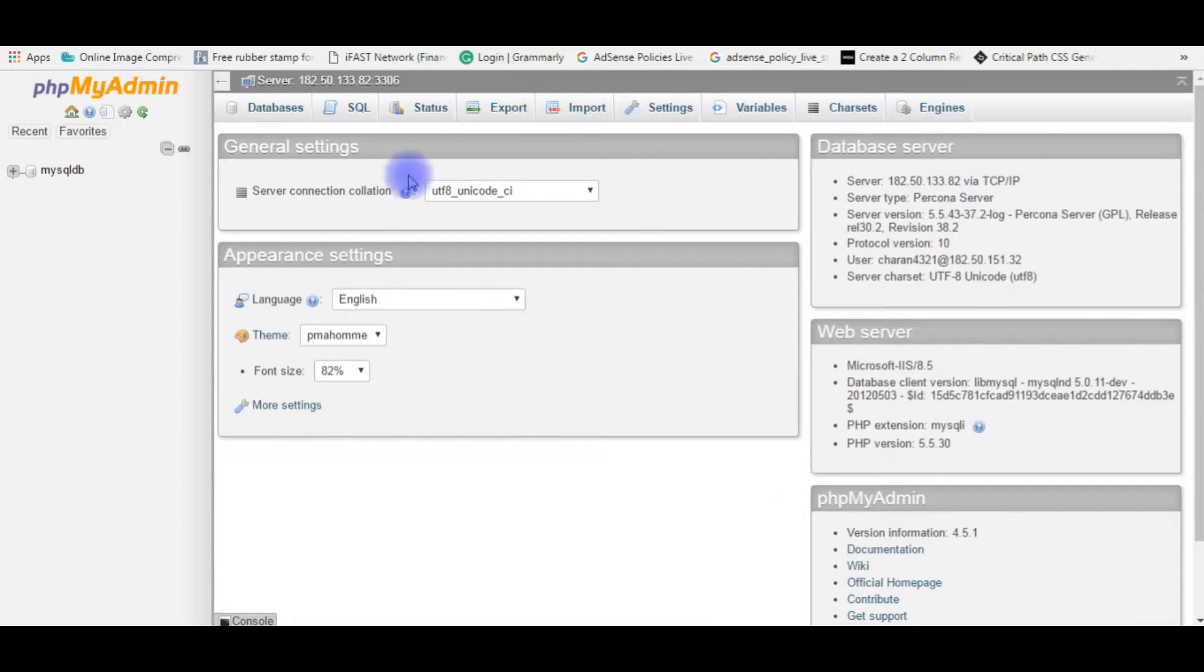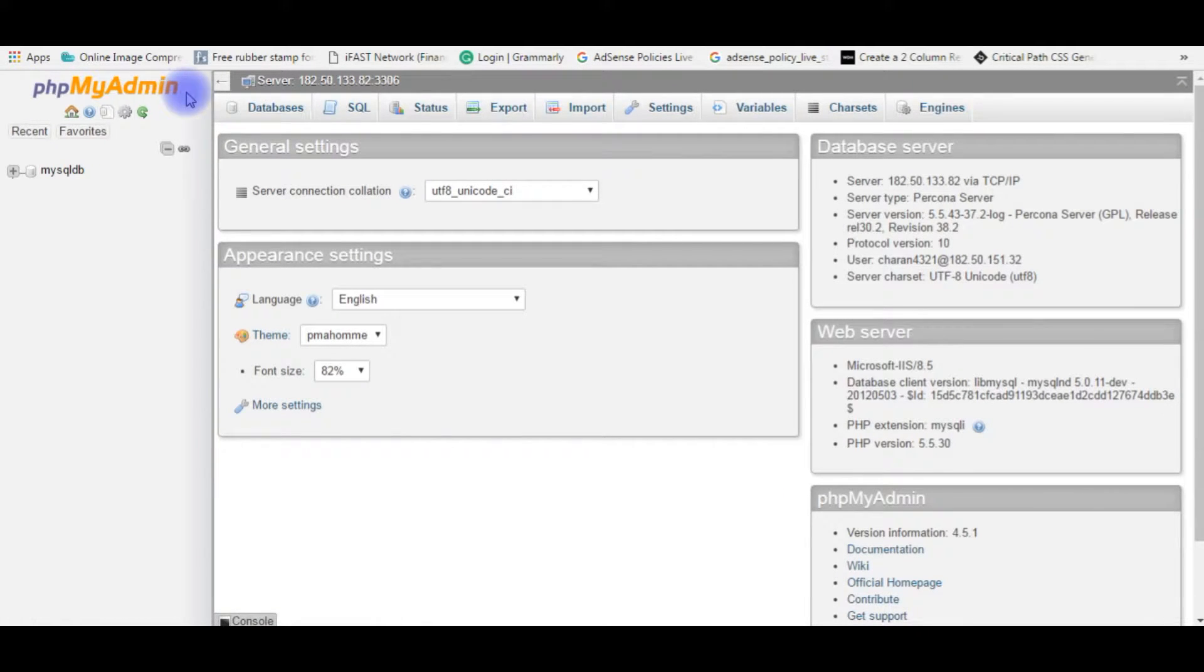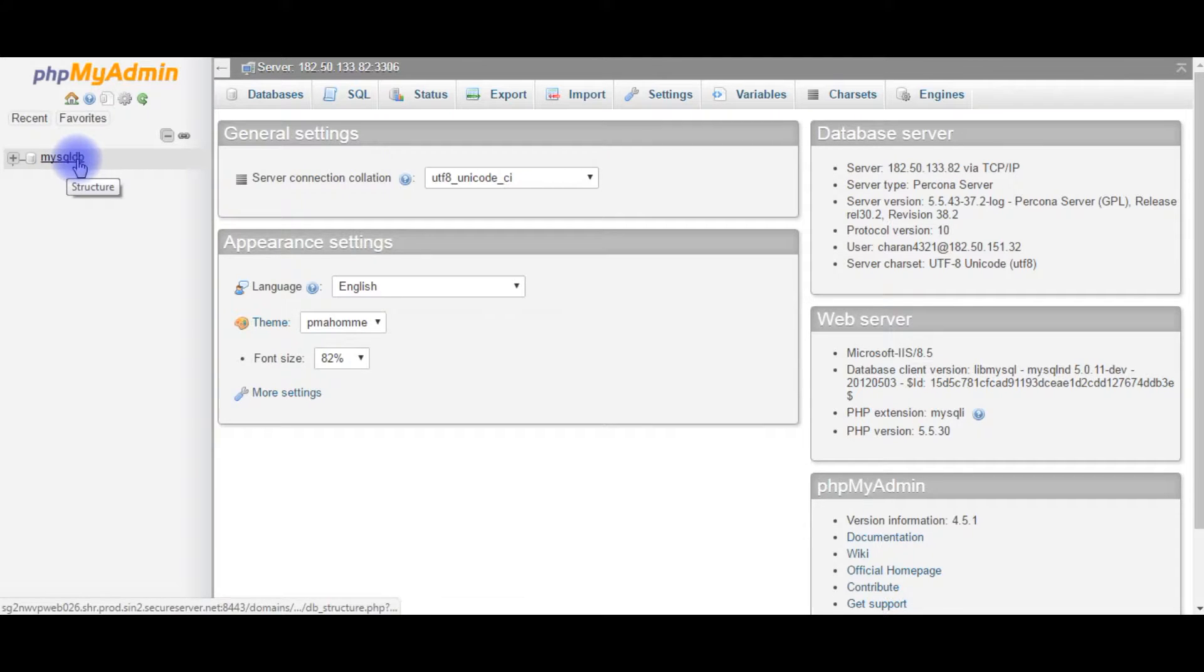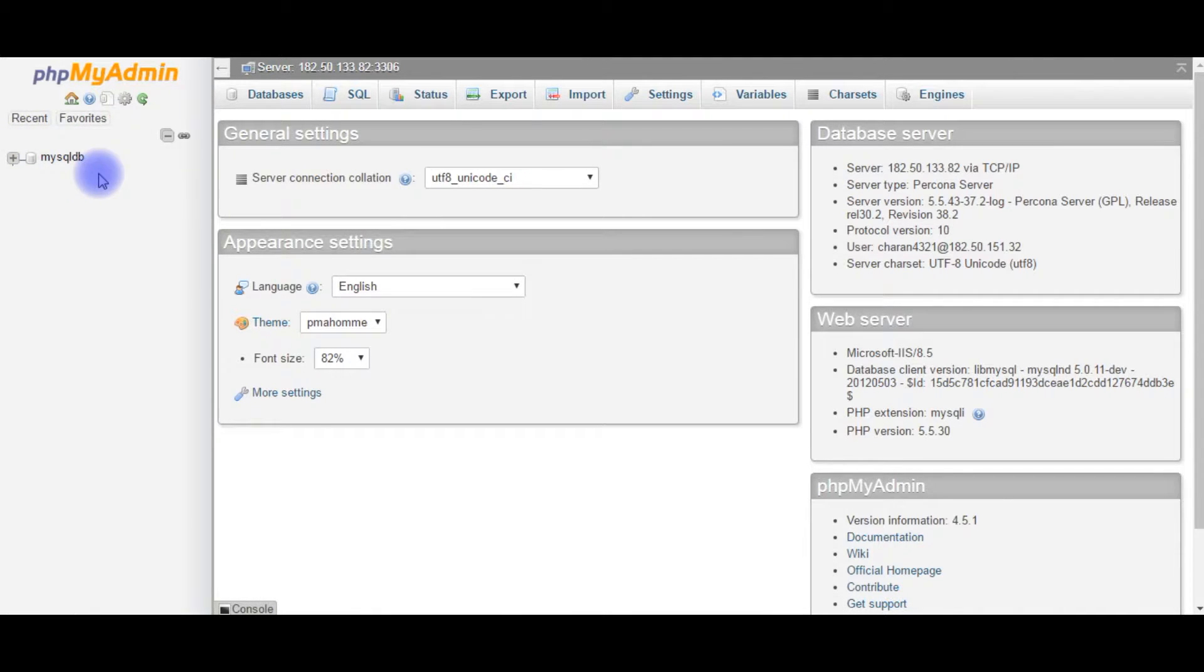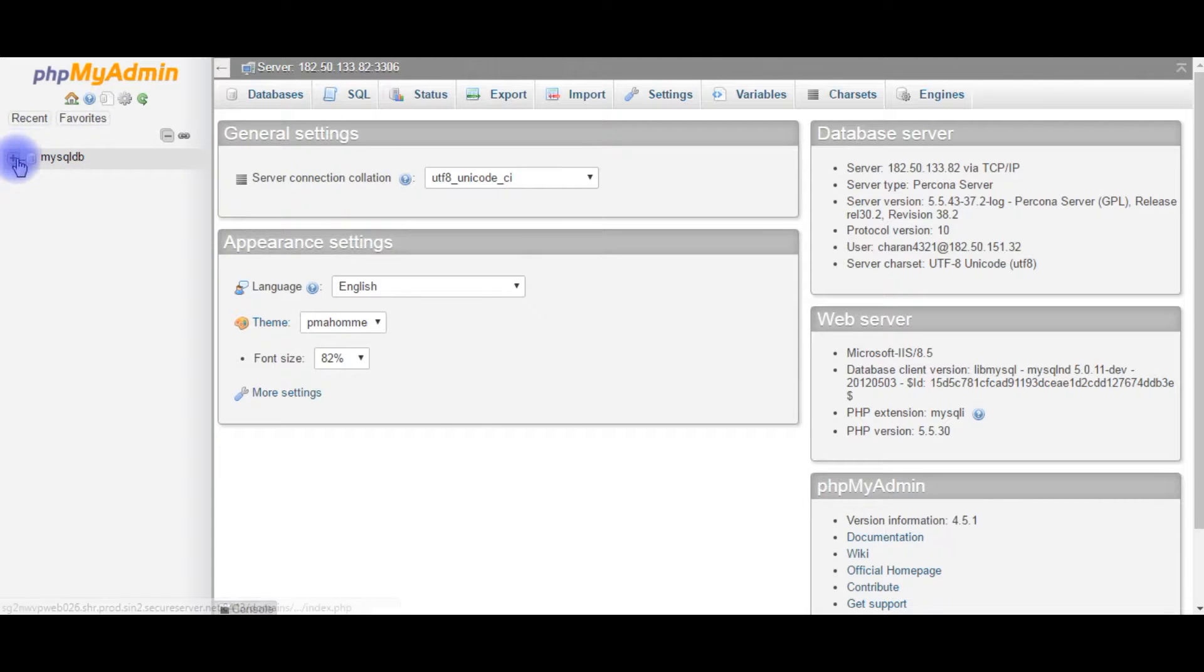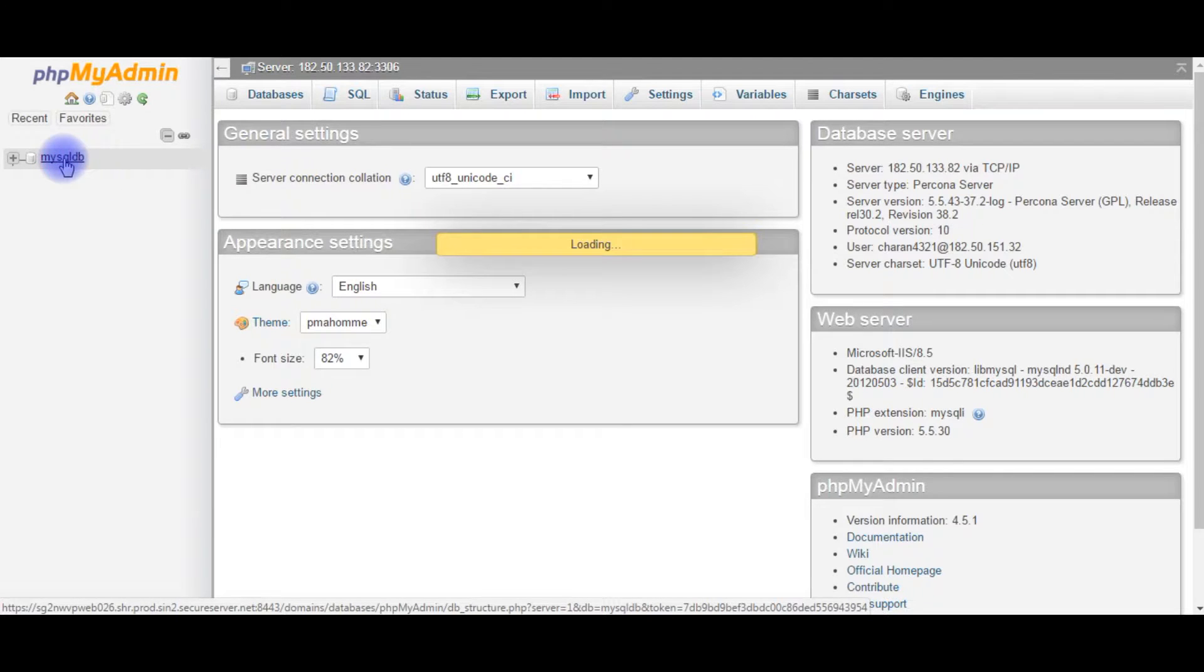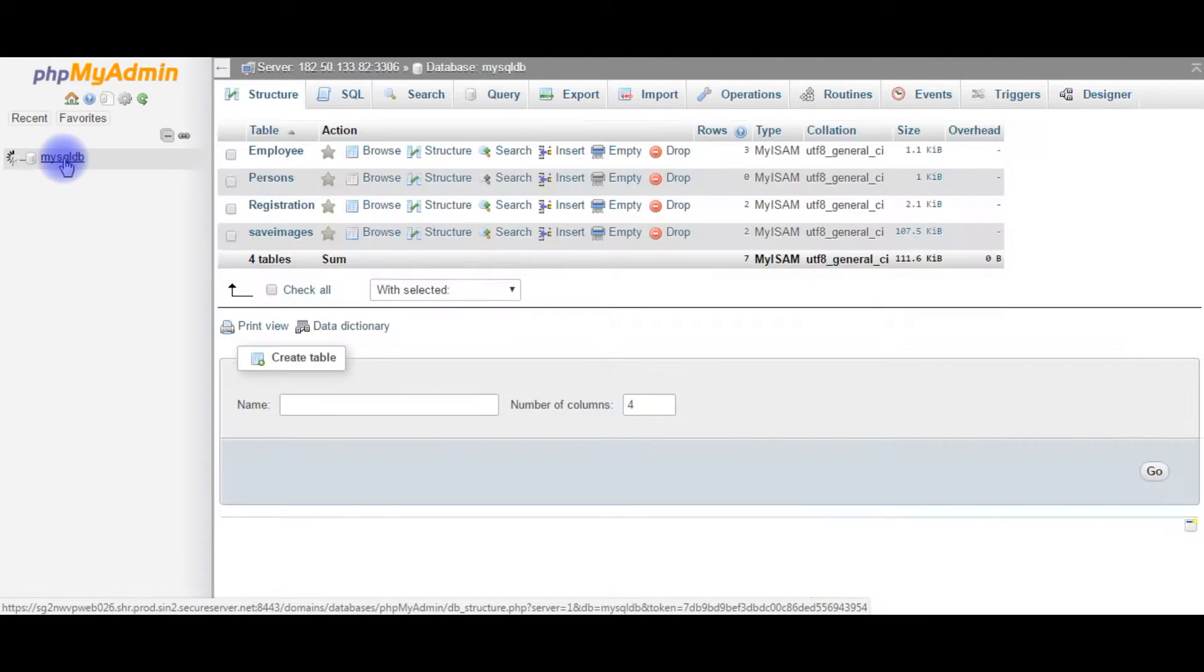After logging into my PHPMyAdmin of GoDaddy which is MySQL, here is mysqldb database which is a user database I have created. I want to find out how many tables I have created in this mysqldb database. For that, click on mysqldb.